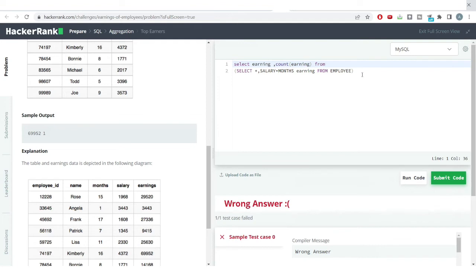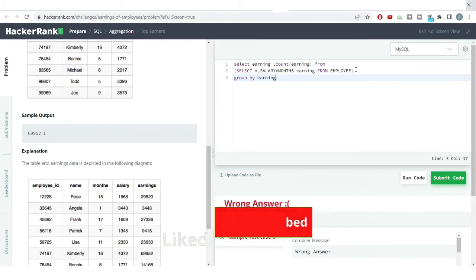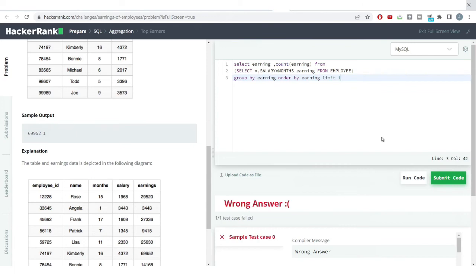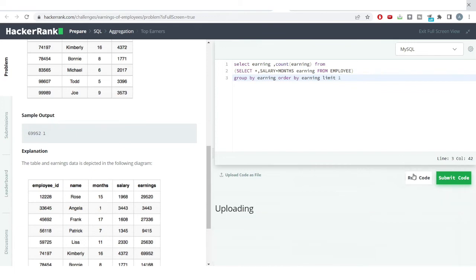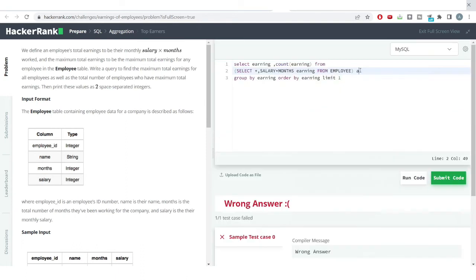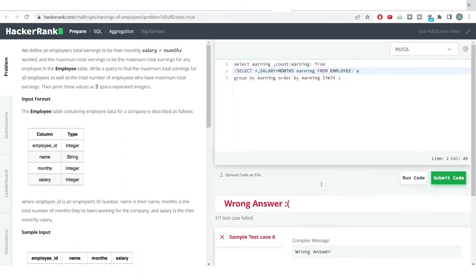From this, and I'll be writing this into a sub-query and I'll be using the GROUP BY function. I'll be ordering this by the earning and I'll be limiting my output to just one because I just want the highest earnings and number of employees which are earning that particular amount. So I'll hit the run code button. I just need to provide an alias to this sub-query.